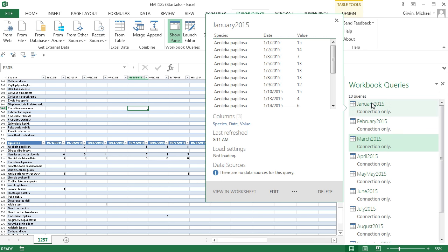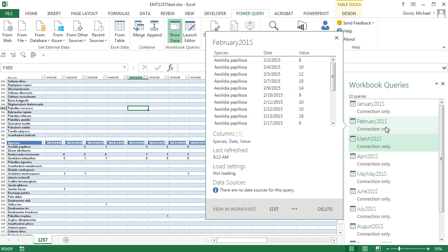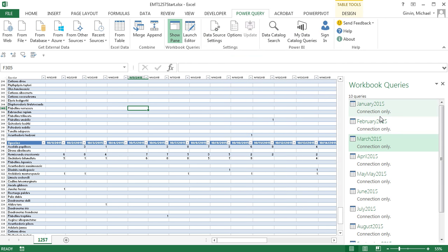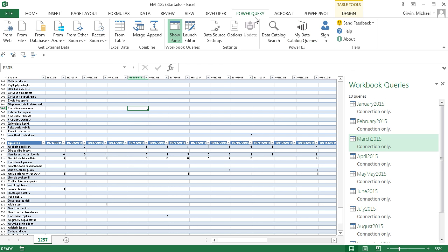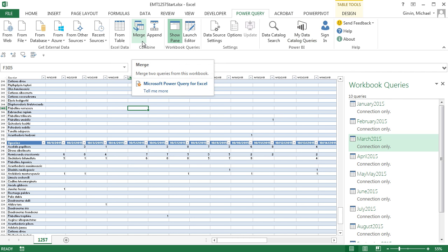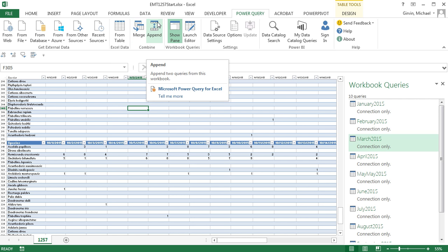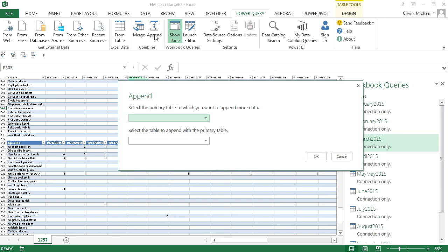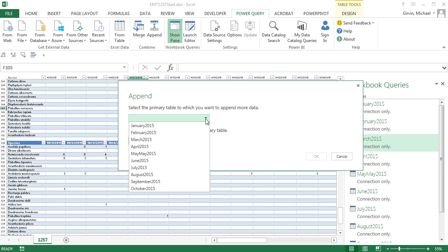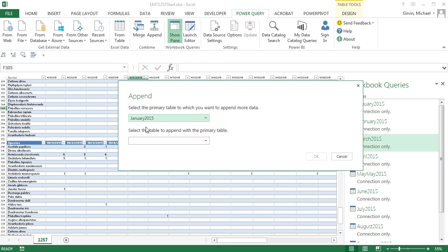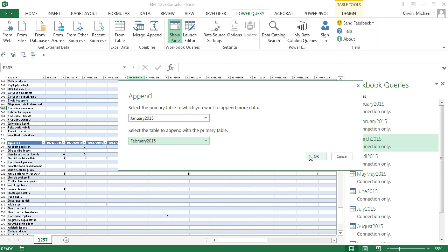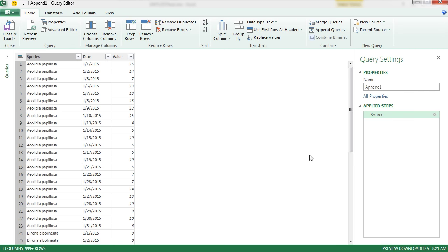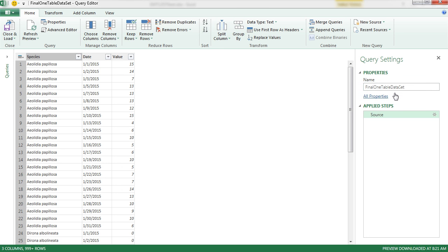Now what we need to do is take each one of these tables and put them right on top of each other. So I'm going to come up to Power Query. I always thought it would be the word Merge. That's a way of doing a type of lookup here in Power Query. We want Append. That means there's the first table, I want to bring a new table to the bottom. So I'm going to click Append. Click the dropdown. We can say January 2015. Select the table to Append to the Primary Table to February 2015 and click OK. Put those two tables together with only one set of field names at the top. I'm going to come over here and name this Final One Table Dataset and Enter.